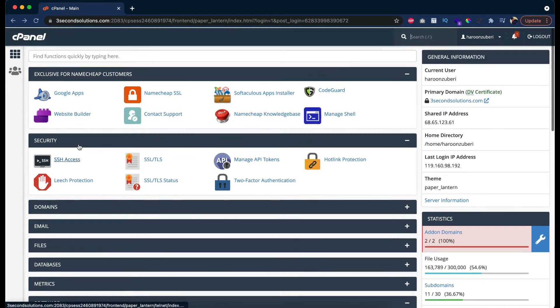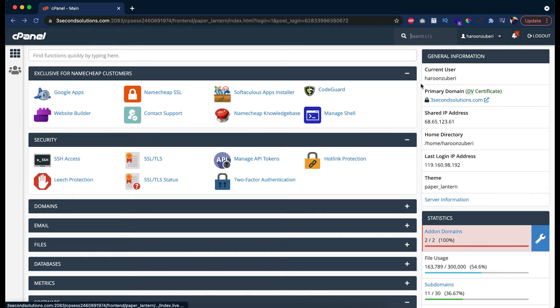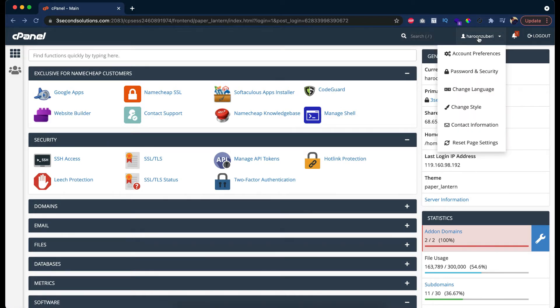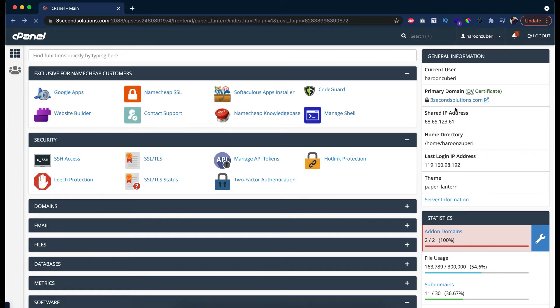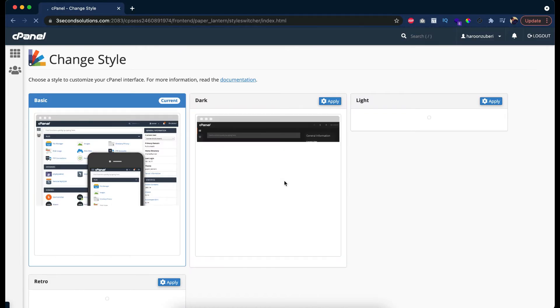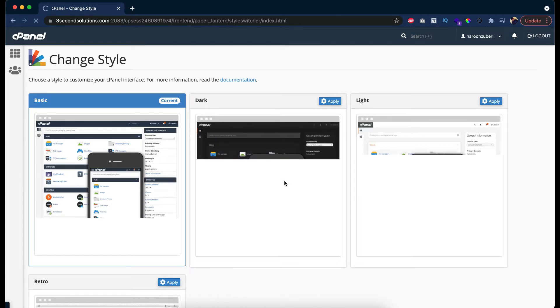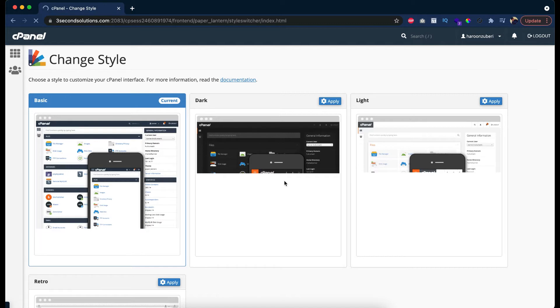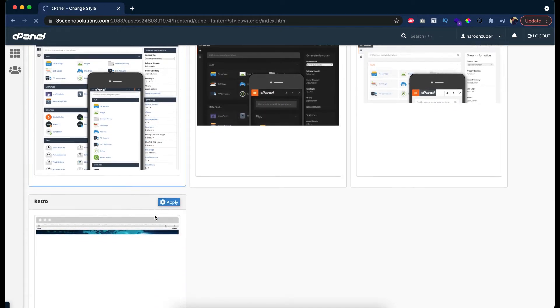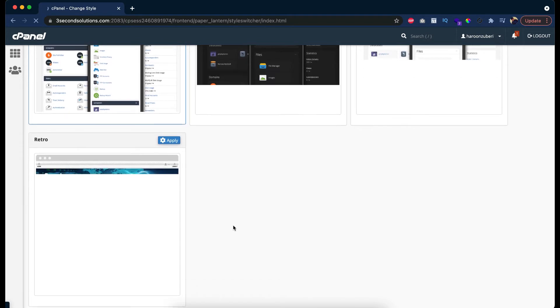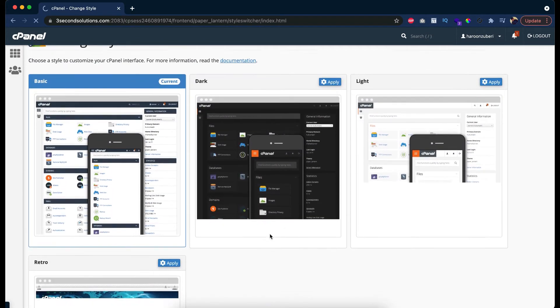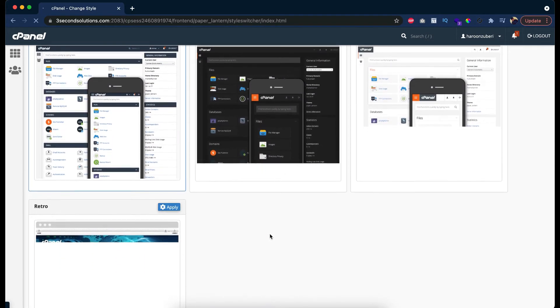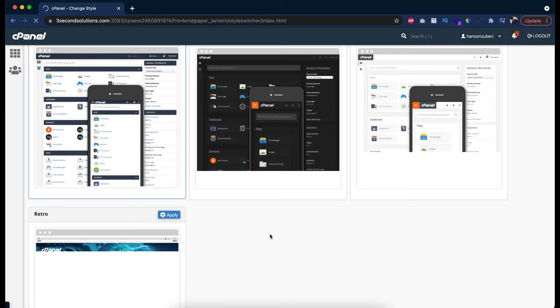Let me tell you how you can customize or change the theme of your cPanel. If you go to the username, you will find the option change style over here. If you have your cPanel, it will look different from this one because many service providers change the cPanel design according to their own needs. But if you see here, we have multiple design options that cPanel supports.